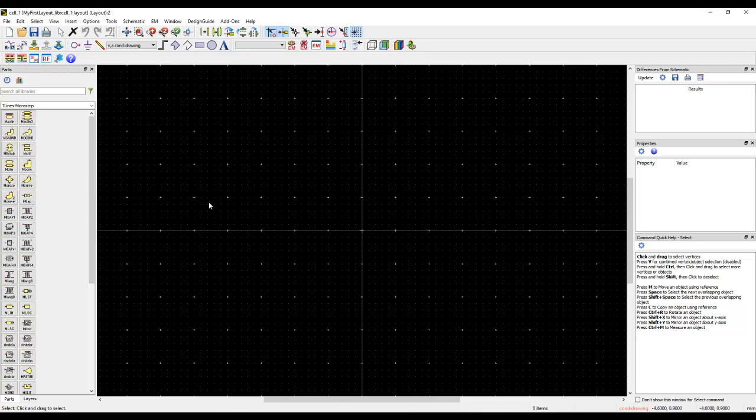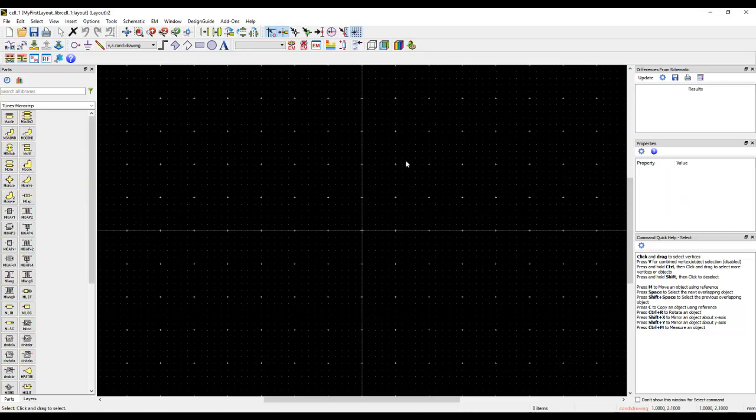Once you are inside the layout window, you will have some default toolbar set and the library palette and some of the windows which are going to be very useful for you when you start working with layout. We will talk about some of these as we go along, but just be aware that you will have some default view and you can totally customize this view.